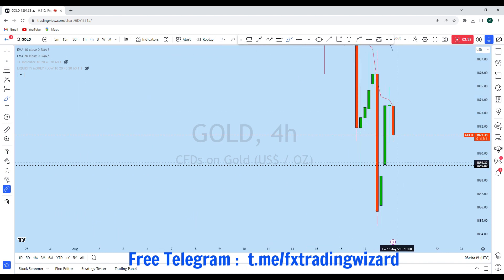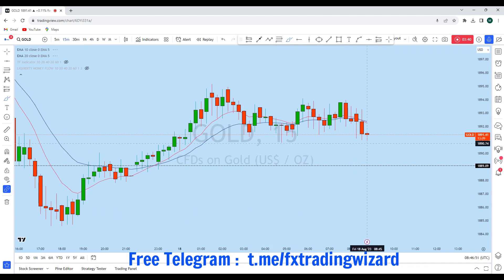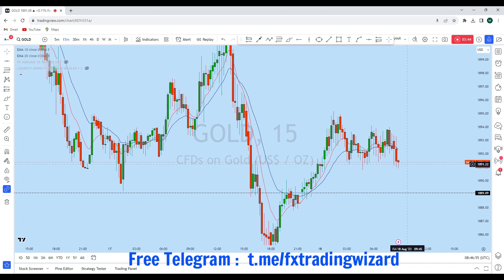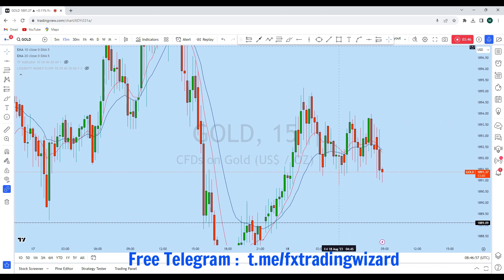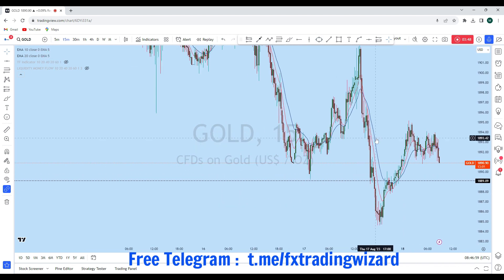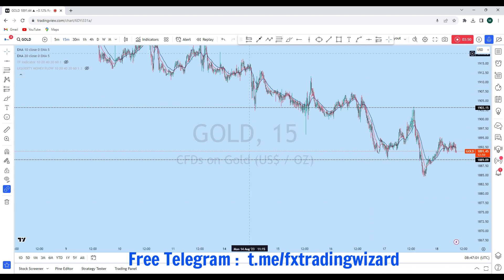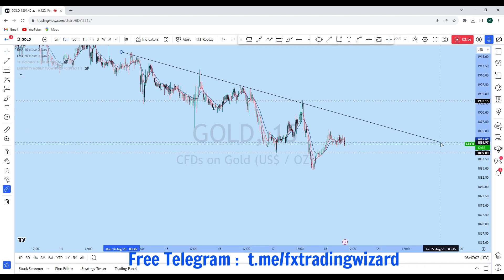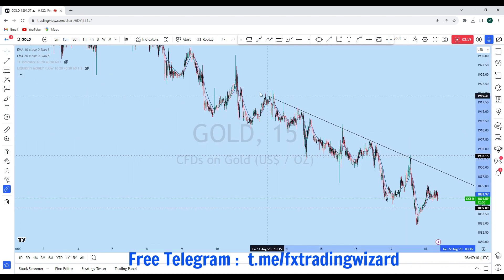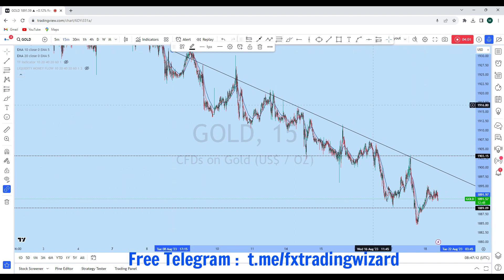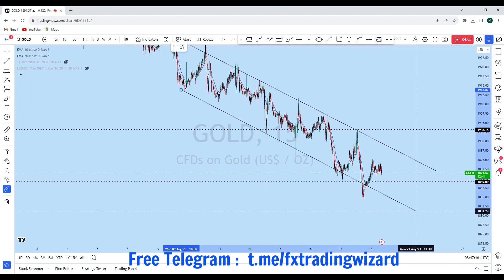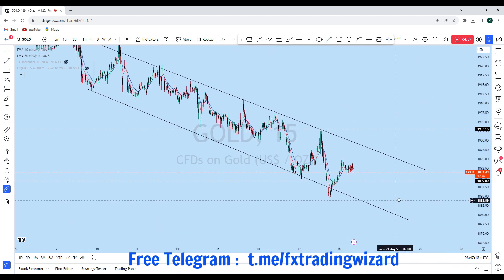Now if we look at the 15-minute chart, we can see that the price is rejecting from the top. Looking at the 15-minute chart from the bigger picture, there is a trend line here and the price is respecting this resistance line for an extended period of time. It's a very established downtrending market, and if we draw this channel we can see where we can expect gold to come back down.